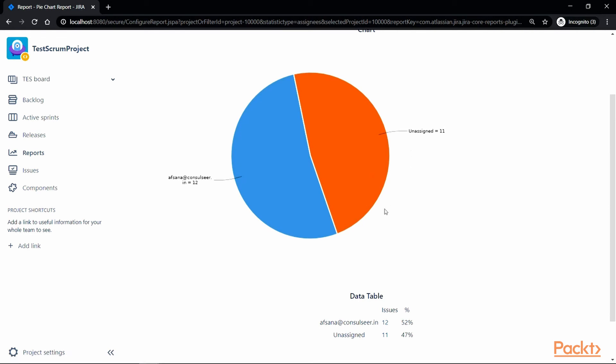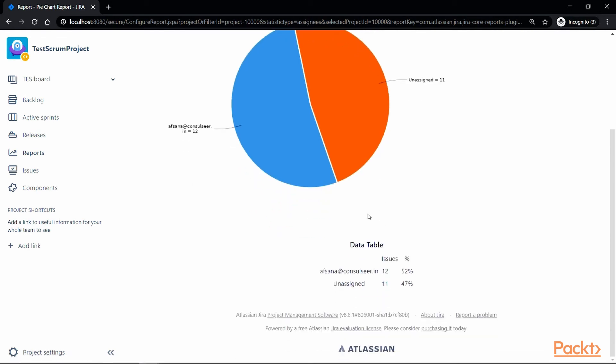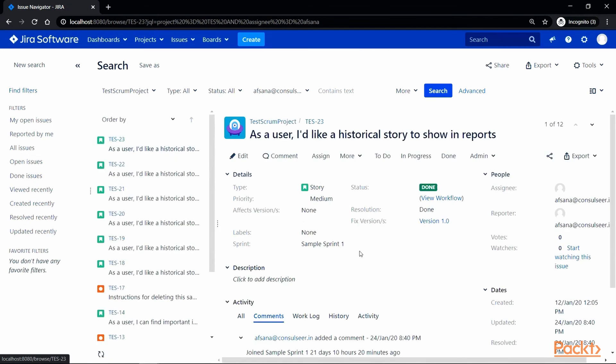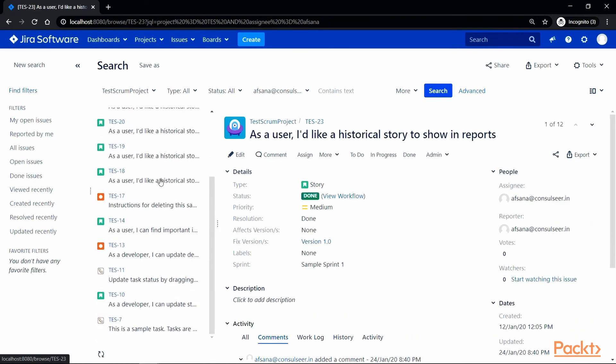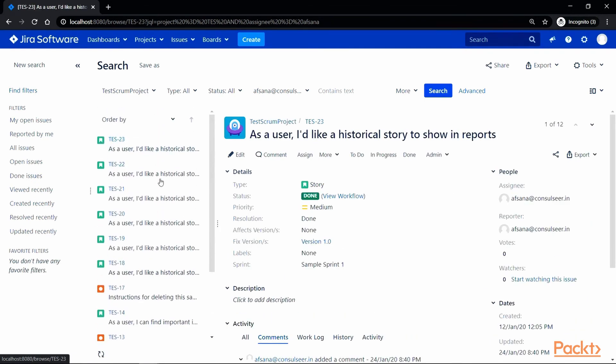We can also click on the link in the data table to view all the issues in each category. For example, if we click on the link here on number 12, it will take us to the list of issues which are assigned to me.